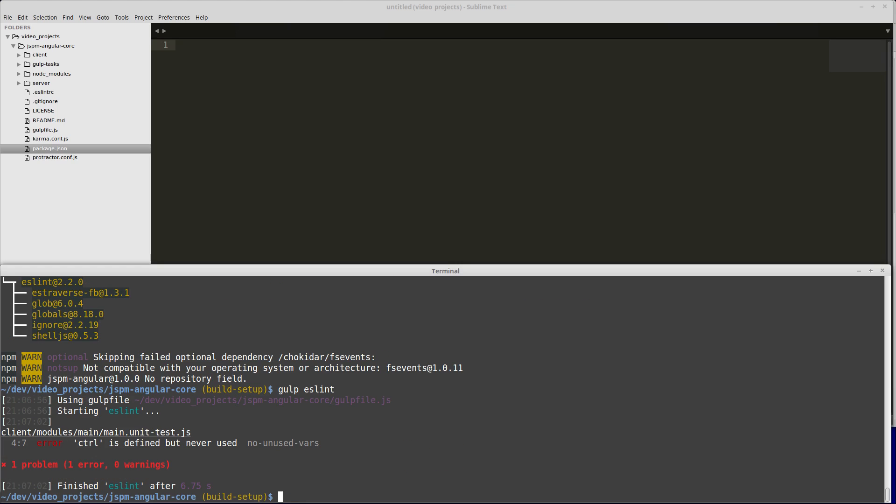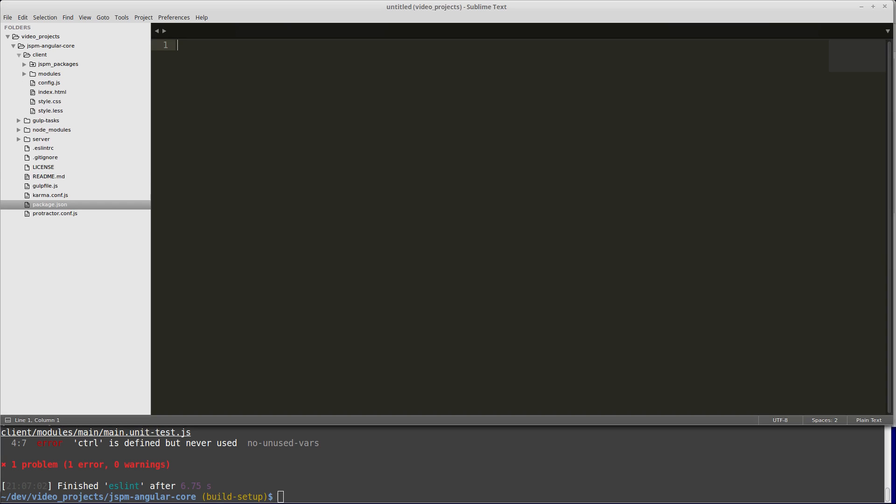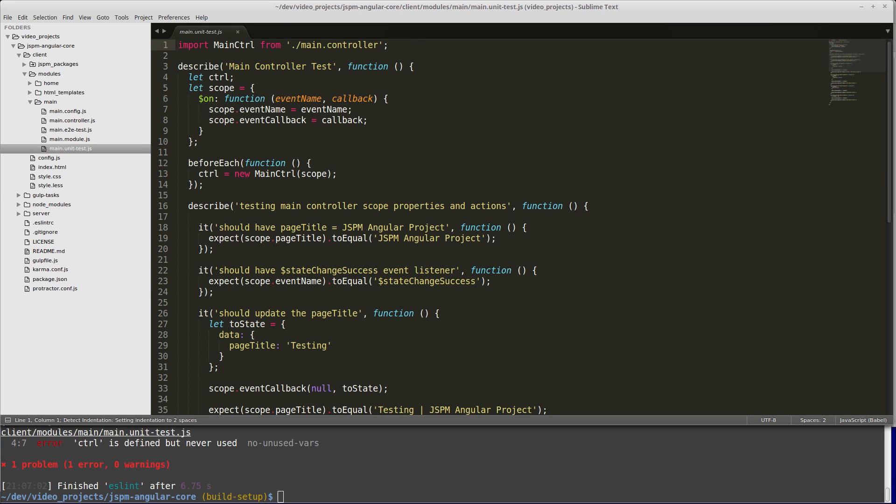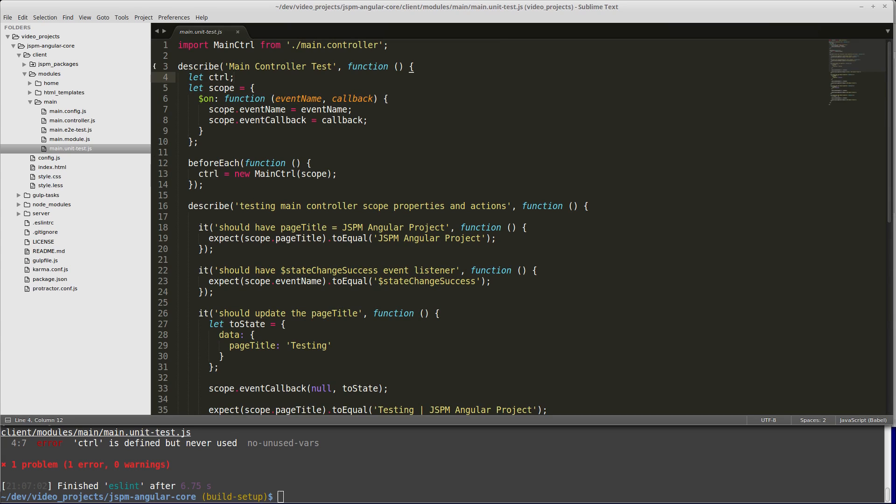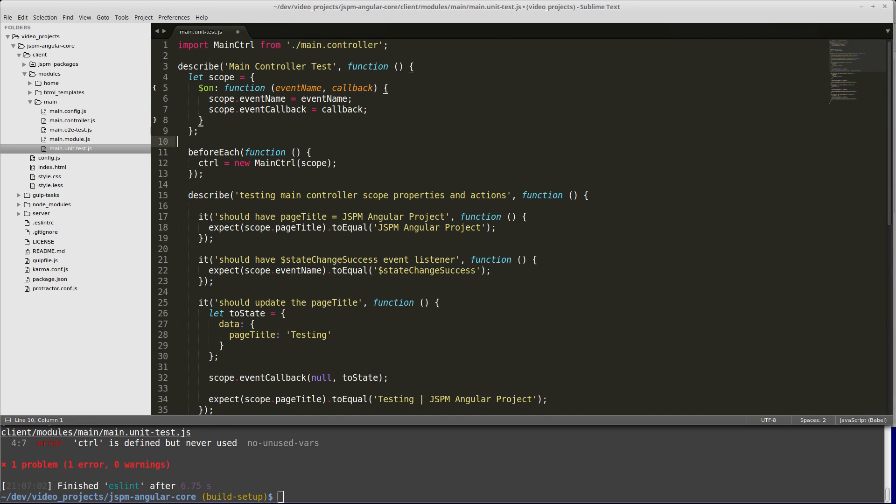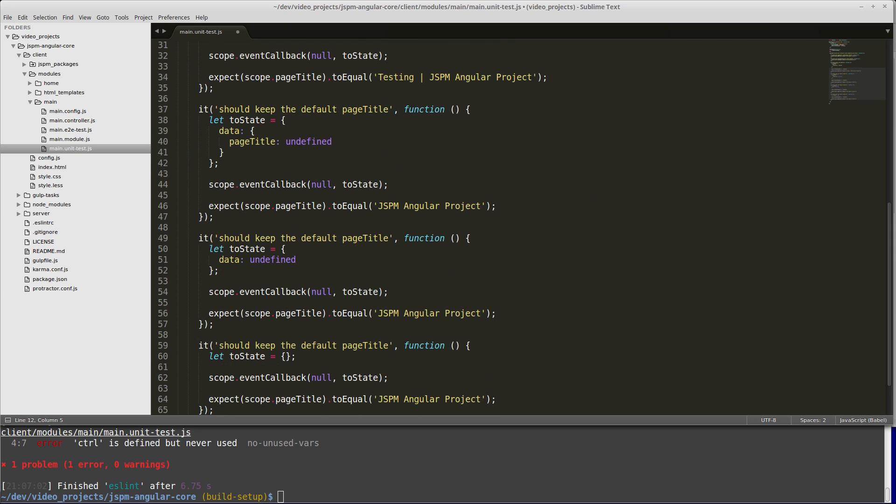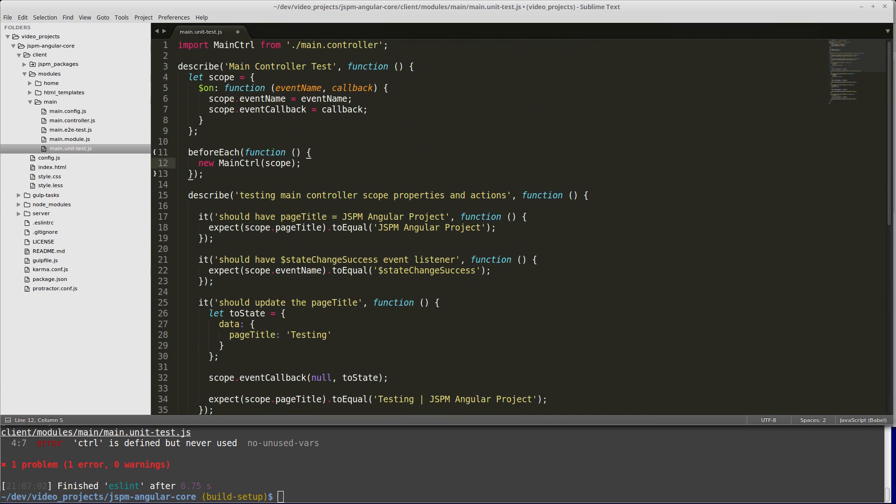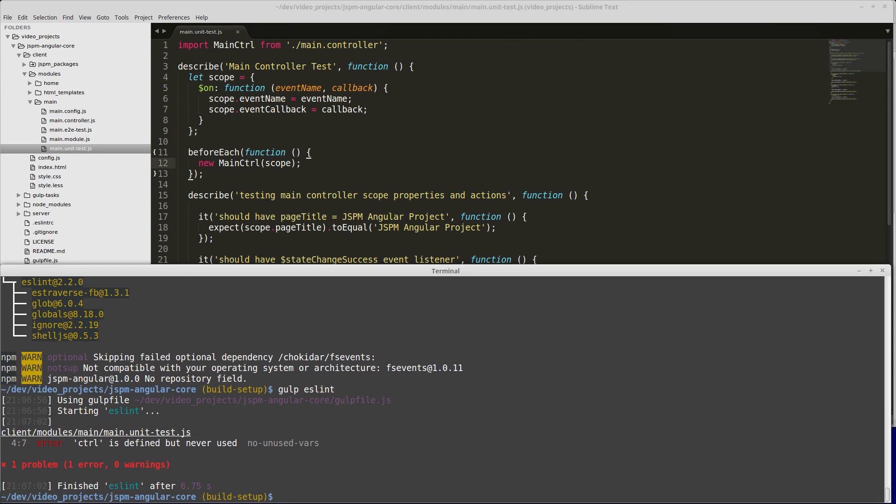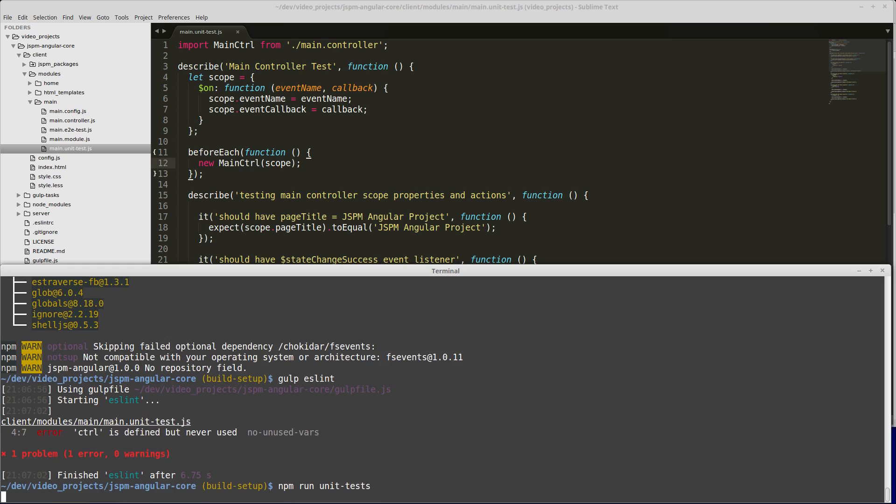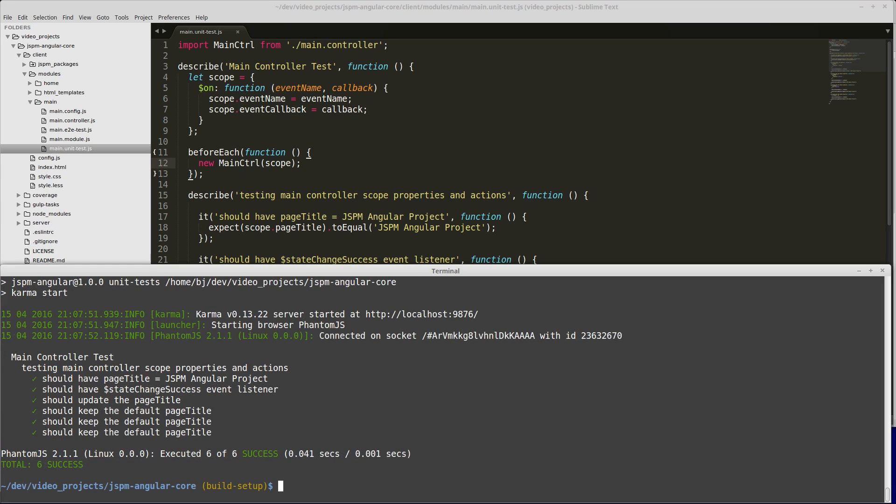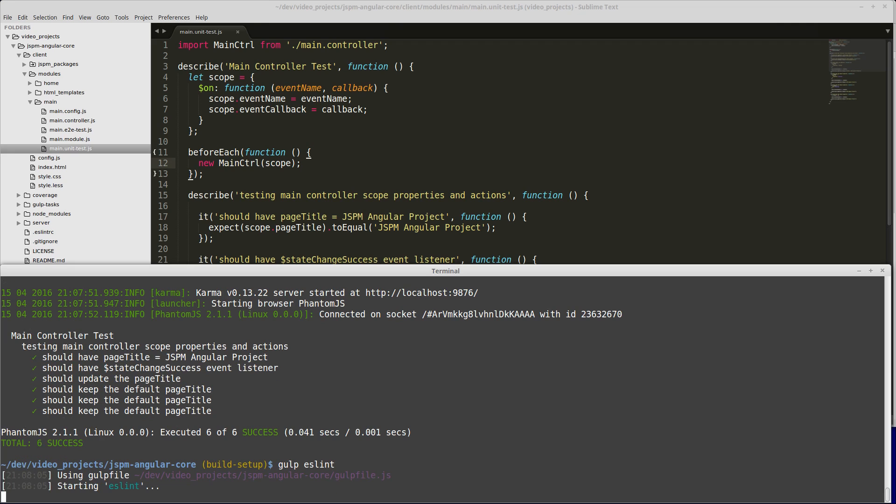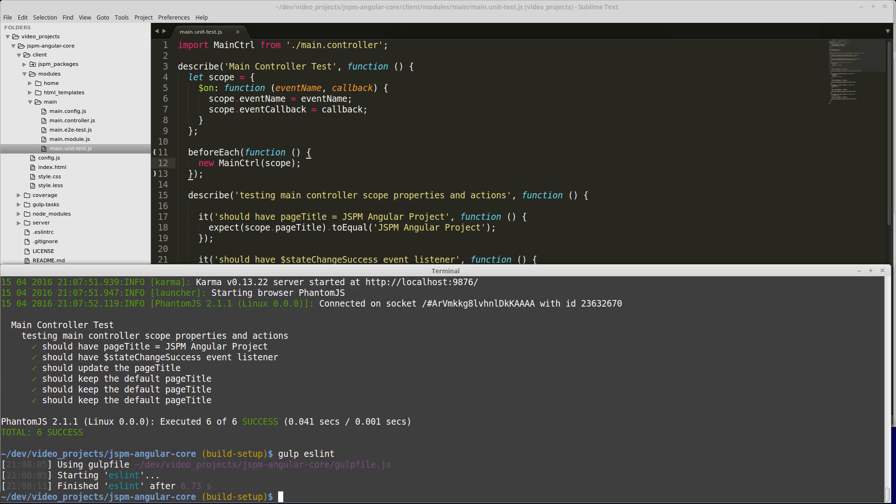We have one error that we found in our main unit test. If we open our modules main, go to main unit test, control is not used anywhere, so we can simply remove it. The only thing these unit tests are checking right now is the scope. We'll verify that our tests still work by doing npm run unit tests. They still work, so that didn't affect anything and we should have solved our eslint issue.